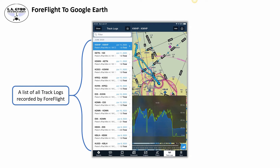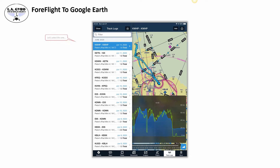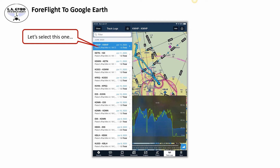When you first open it, you see a list of all the tracks recorded by your subscription. Keep in mind these are not just tracks recorded on this specific device — any device linked to your subscription will eventually sync its recorded tracks with all your other devices. For our example, let's select the first flight, which I flew a few days ago and is interesting enough for this tutorial.